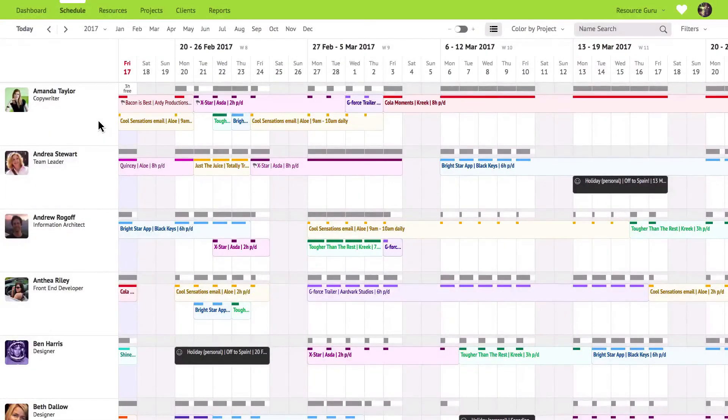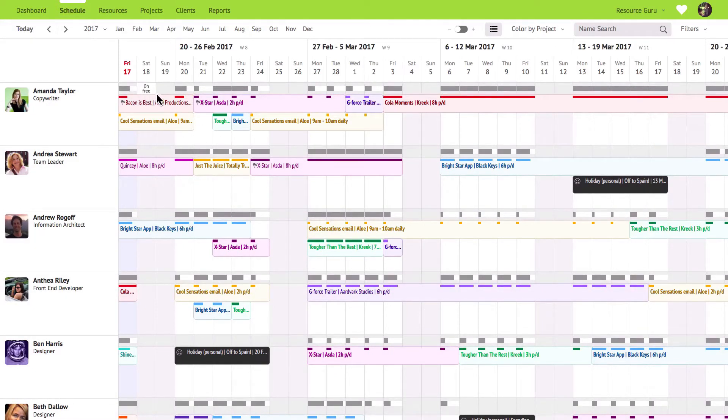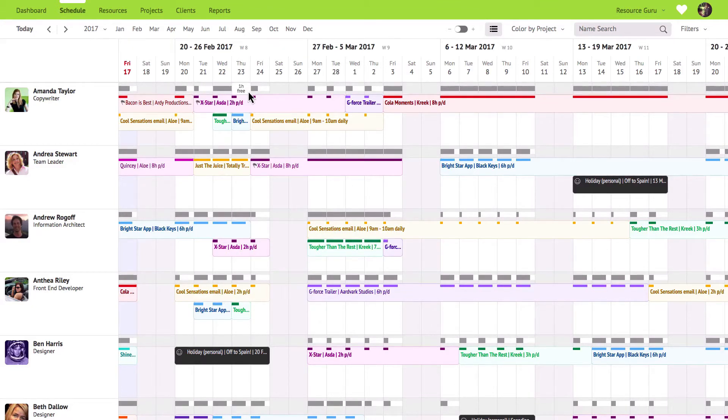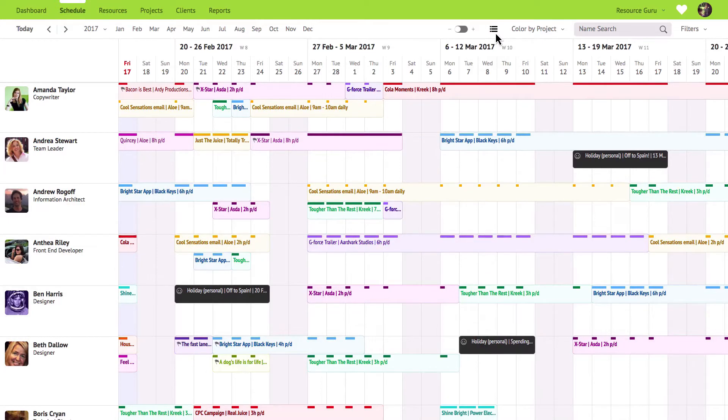Each resource has two rows on the schedule the booking area and the availability bar. The availability bars are a unique feature which calculate how much free time your resources have available so you can see at a glance who's free and who's fully booked. The availability bars are hidden by default. You can turn them on or off by clicking this icon.